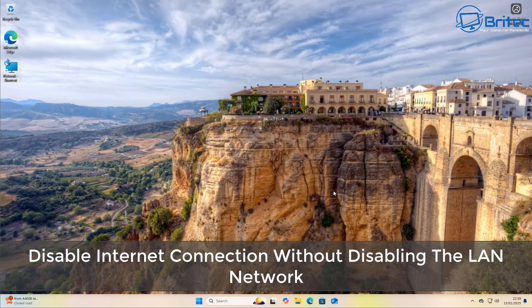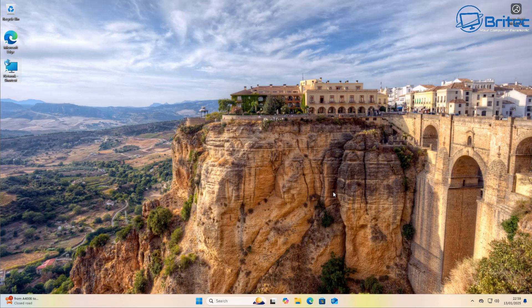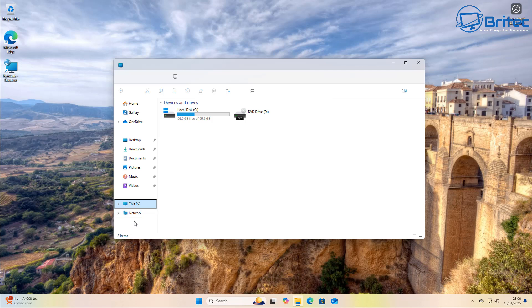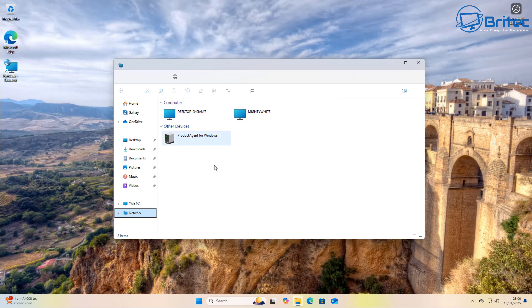Welcome back. Today's video is on how to disable internet connection without disabling the LAN network. This was requested by Bobby, who sent me an email. He's got an older system that is not compatible with Windows 11. He wants to be able to put it on there and use it on his local network but not connect to the internet. So this is basically how you can do it.